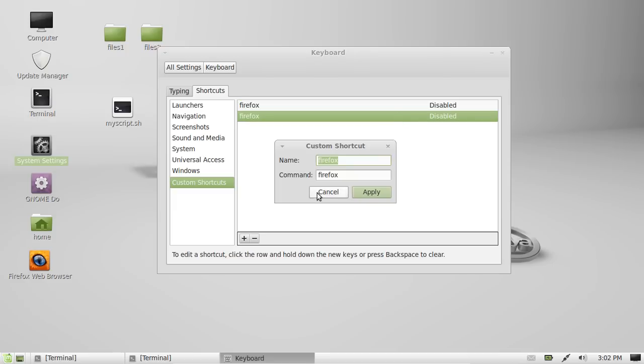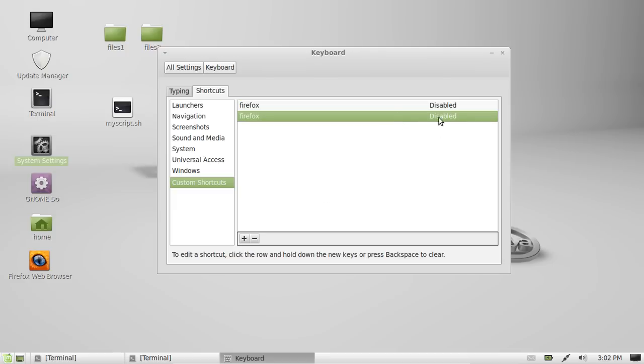Now you'll see Firefox come up there, and it'll have a little disabled text or parameter there. So, click on Disabled, and it'll say New Accelerator, which means new hotkey to enter. Then type in Ctrl-Alt-F, for example, if you like that, or whatever combination of whatever you want from the keyboard.